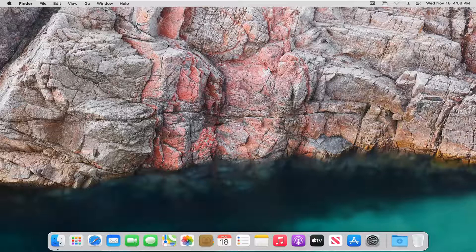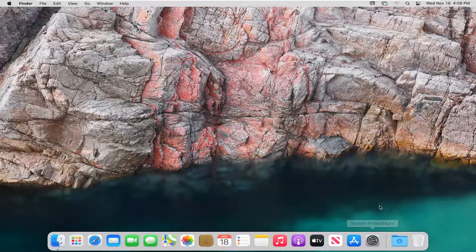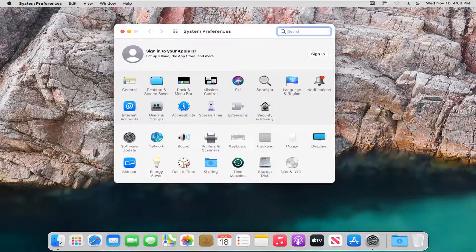So this should hopefully be a pretty straightforward tutorial guys. And without further ado, let's go ahead and jump right into it. So we're going to start off by selecting the System Preferences button down in the System Dock. So go ahead and click on that.